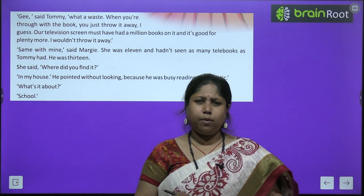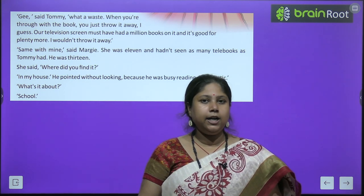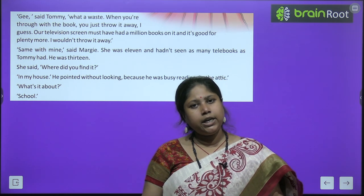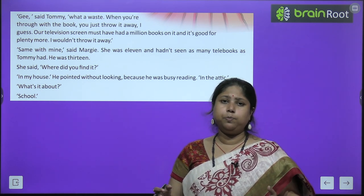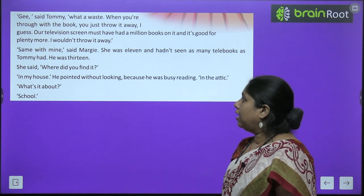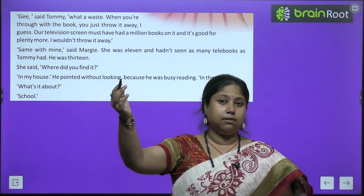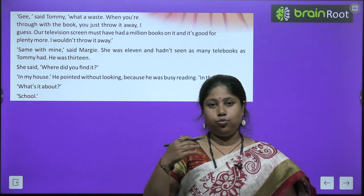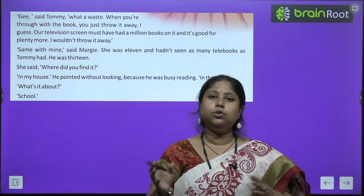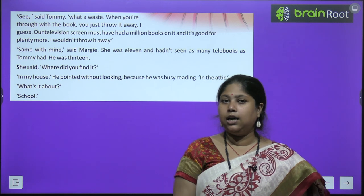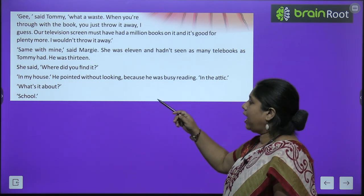Tommy and Margie are discussing the book. Tommy said how boring it is to have such books — you read them once and then throw them away, whereas their computer screen has millions and millions of stories. Remember, Margie and Tommy are living in an age of great technological advancement — they are futuristic children. The concept of physical books seems very strange to them. Margie was eleven and hadn't seen as many telebooks as Tommy, who was thirteen. Margie asked: 'Where did you find it?' She was curious.